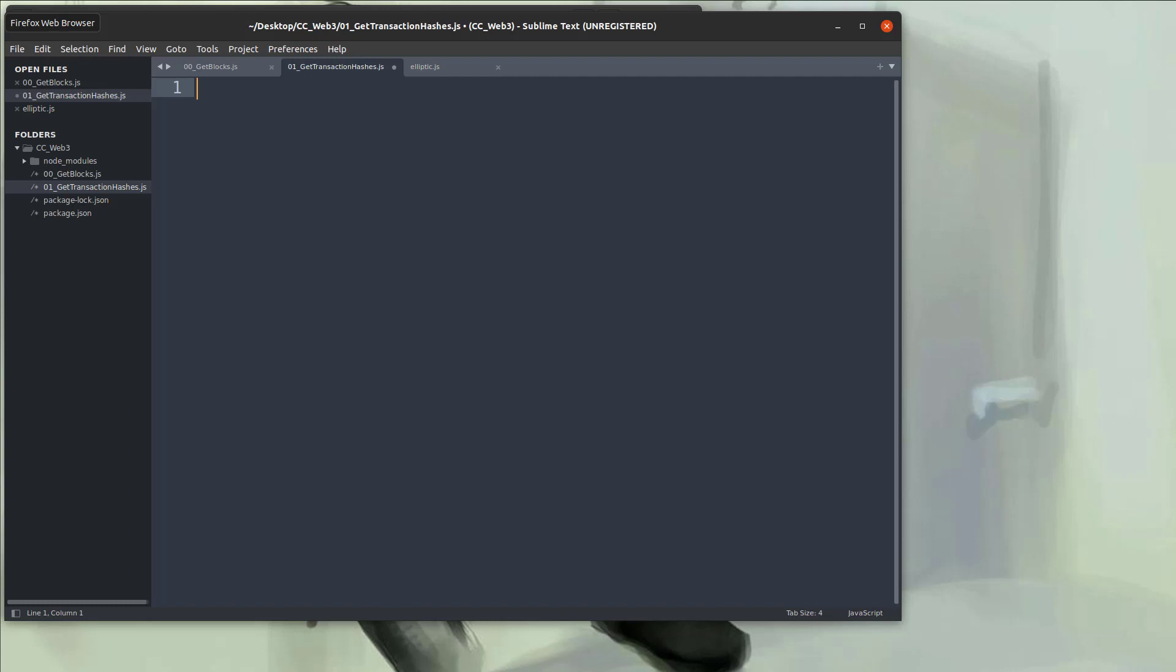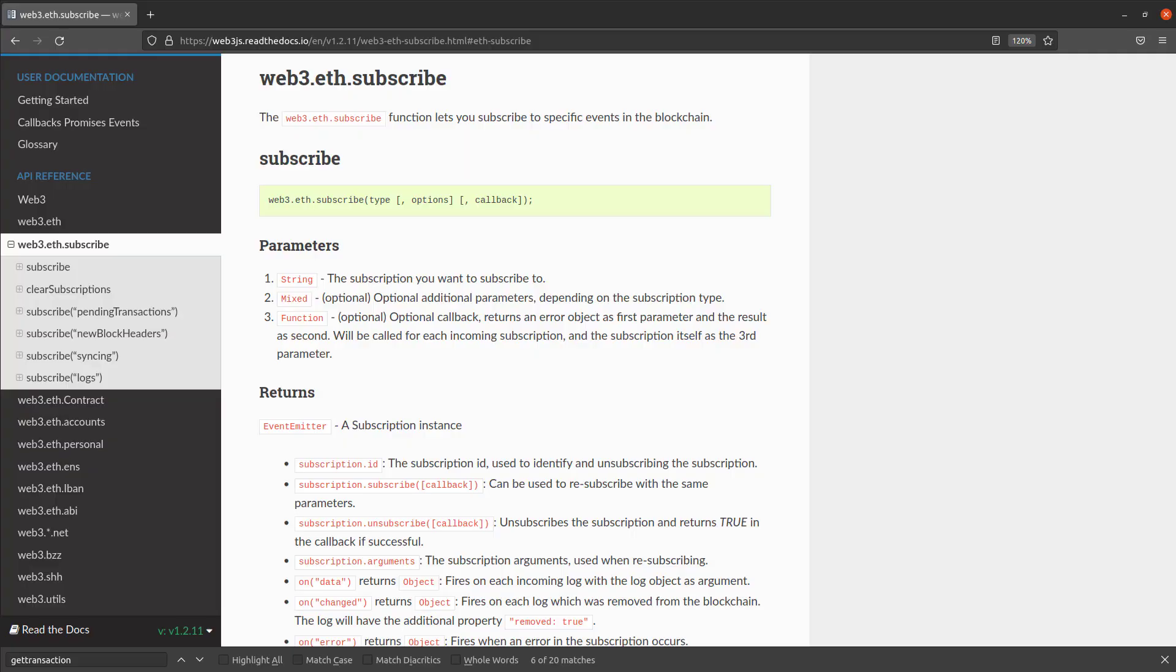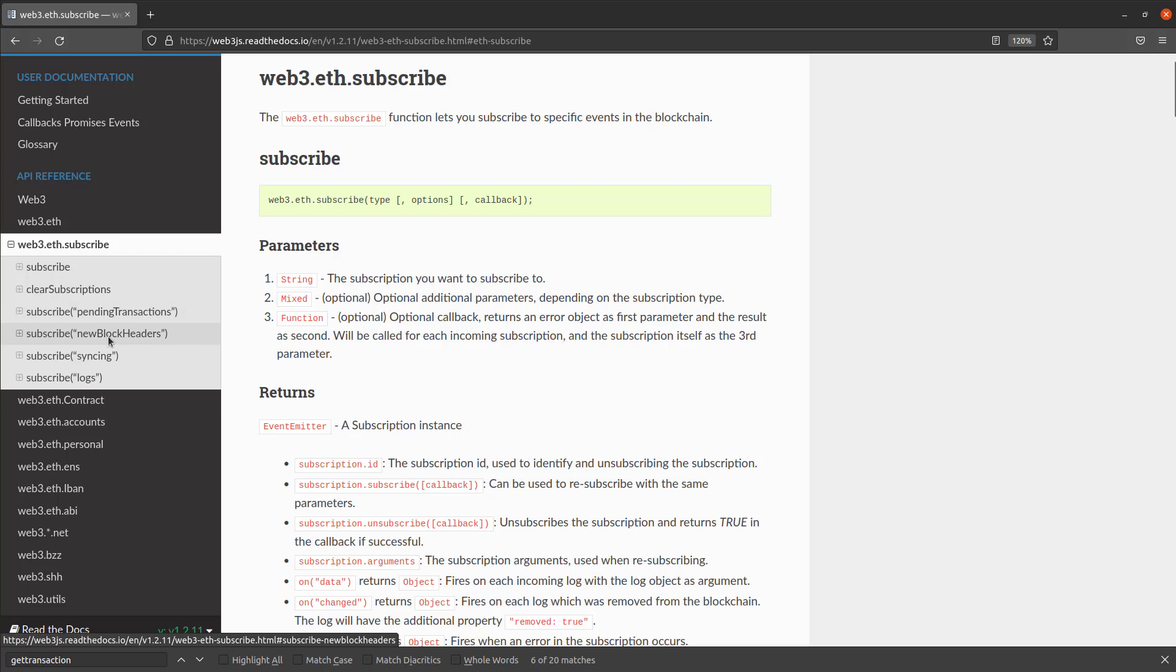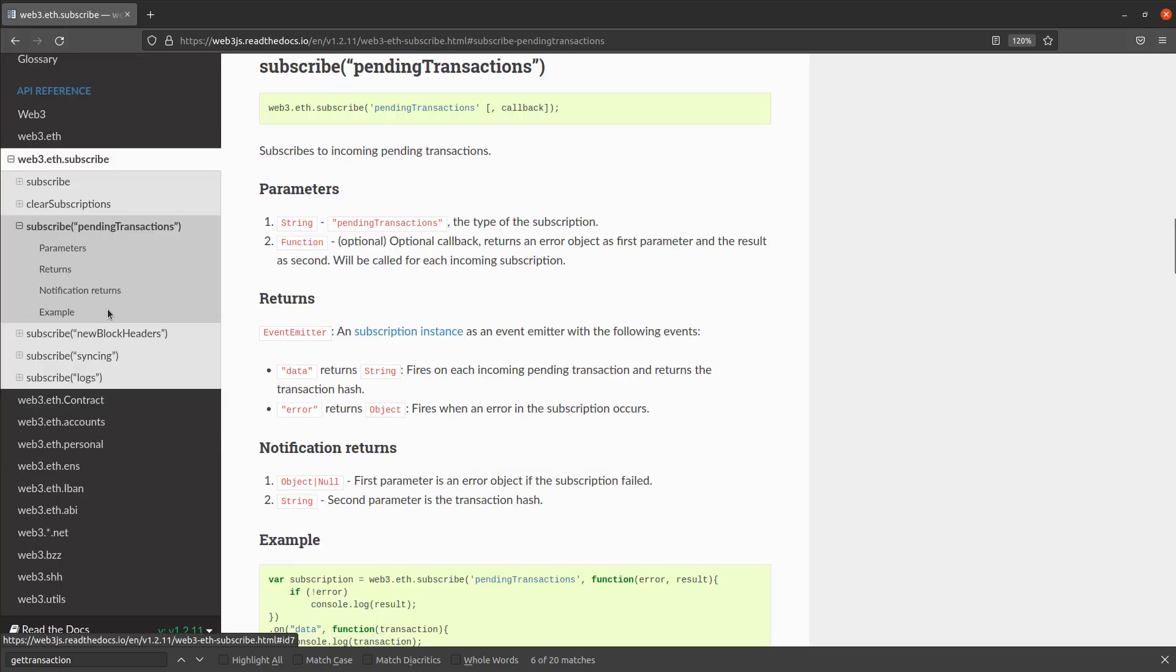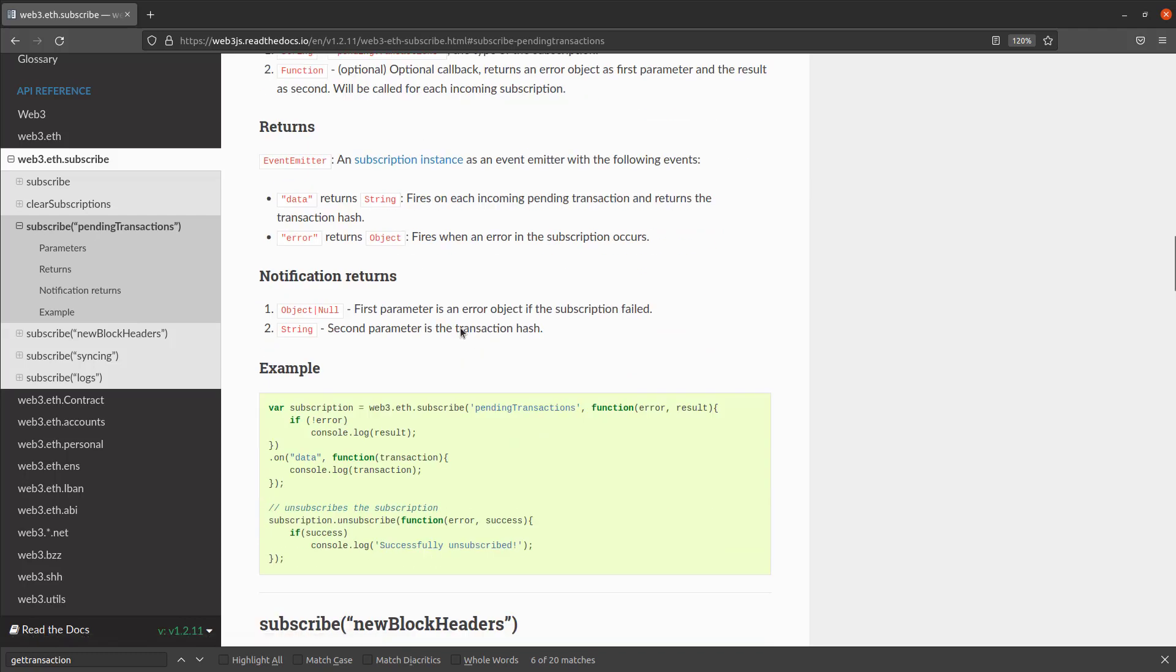Now just like last time, we should probably look at the documentation. And if you remember correctly, we had to subscribe to get the new block headers. We also have to subscribe to get the pending transactions. So if you cruise through here, you'll see that we're going to subscribe to pending transactions. The .on data is very similar to grabbing the blocks.